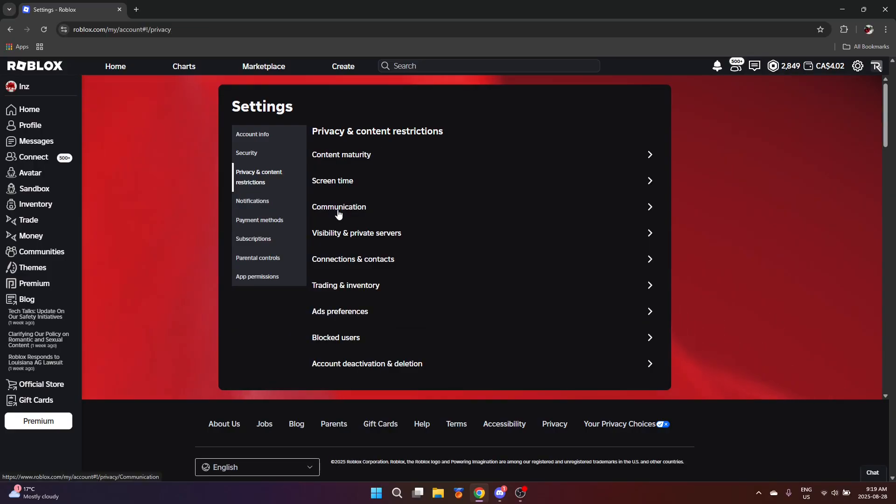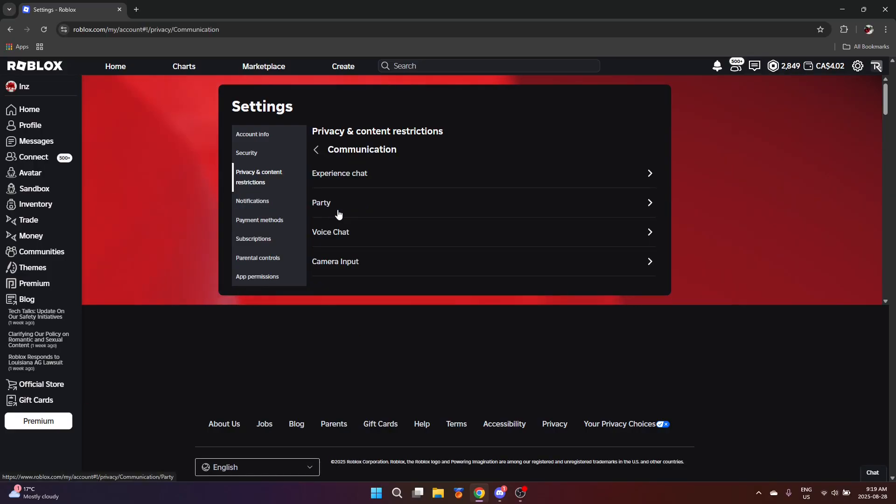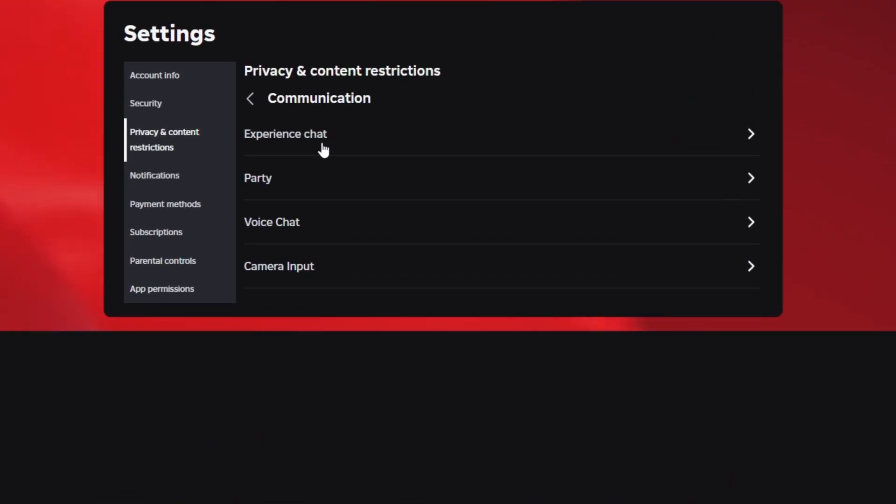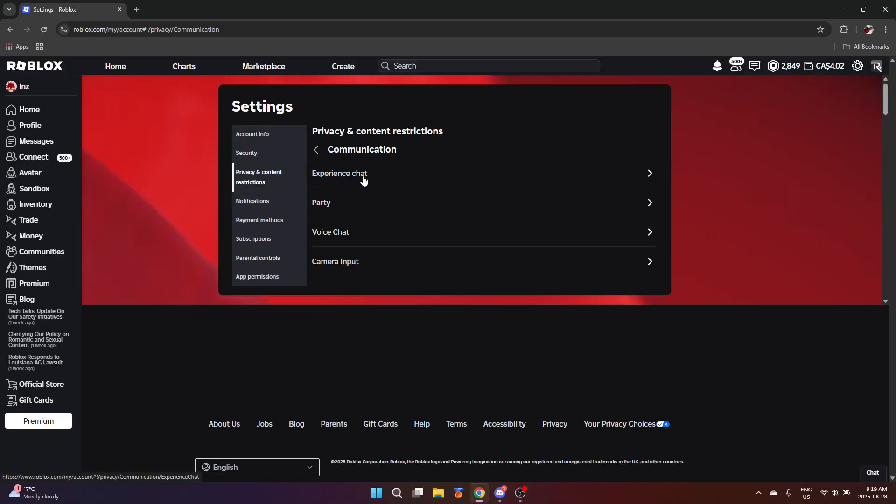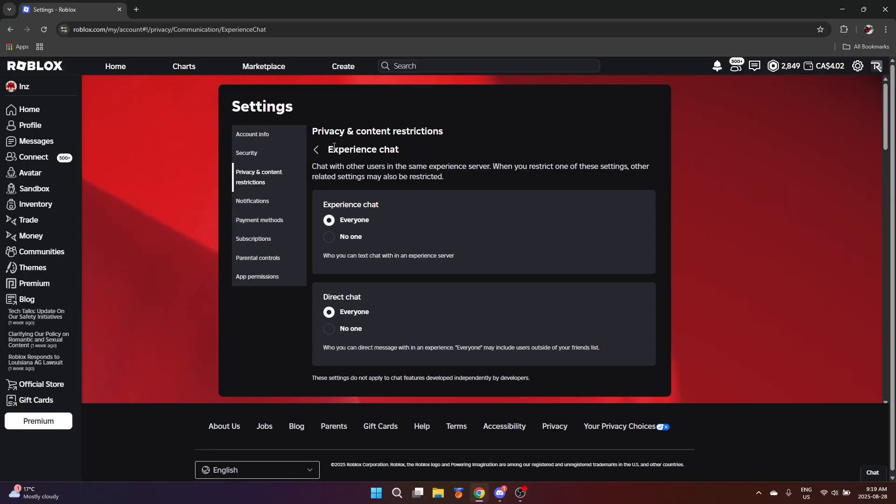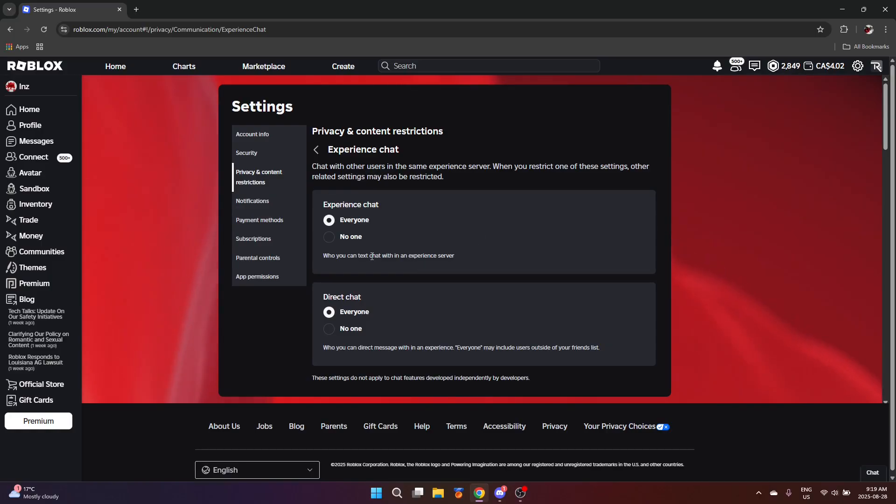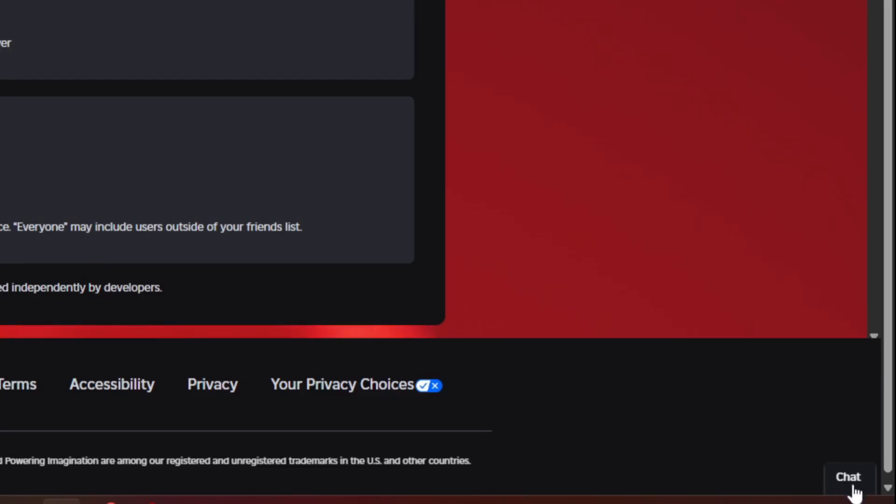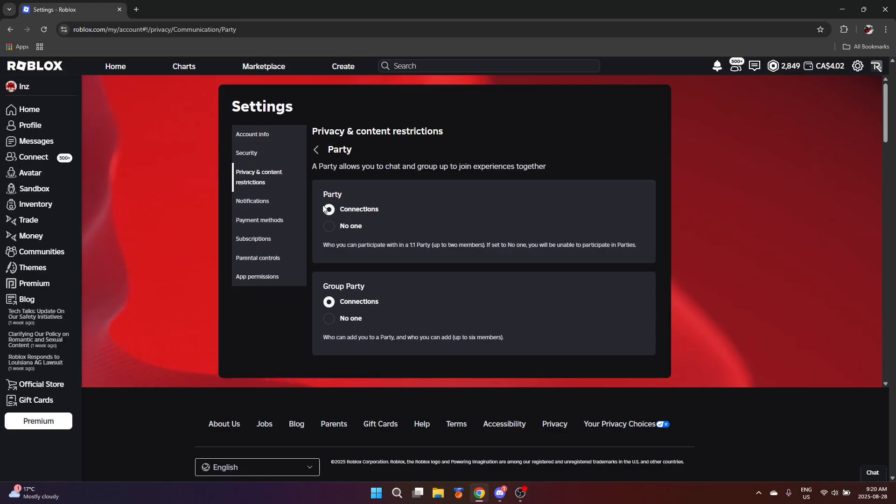Next is communication. Down here basically configures who can you chat with within game, who can chat with you in-game, who can chat with you on the website. Experience chat is in-game chat, so who can chat to you in-game, you put to everyone or no one. And direct chat is the website chat, which is all the way down here. I have extensions on, so the button looks really small.